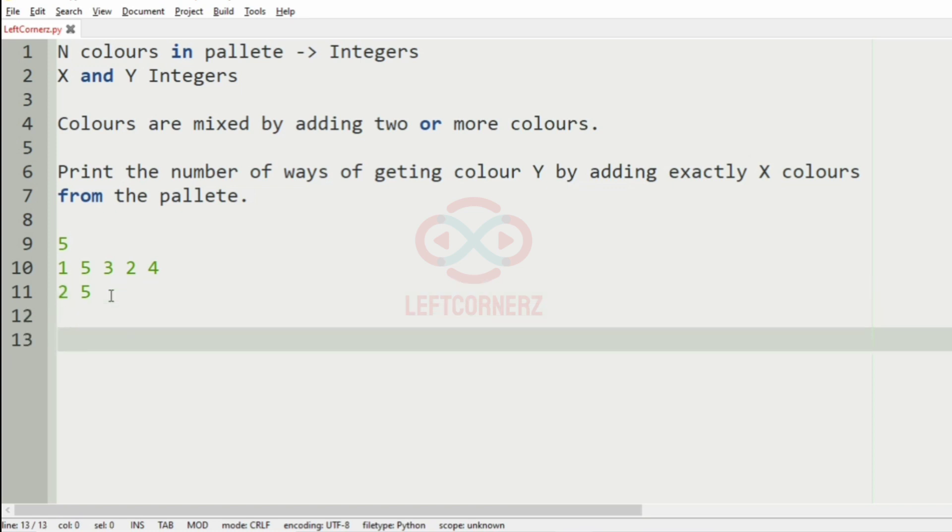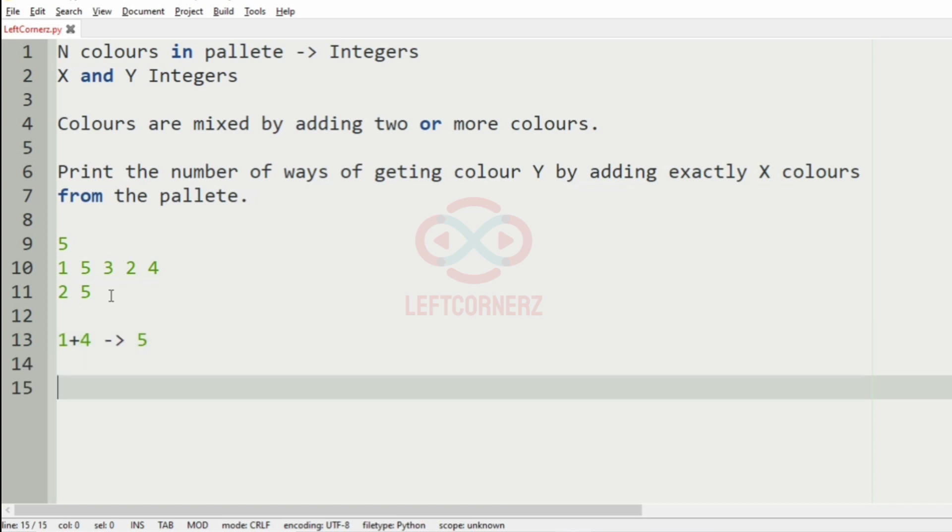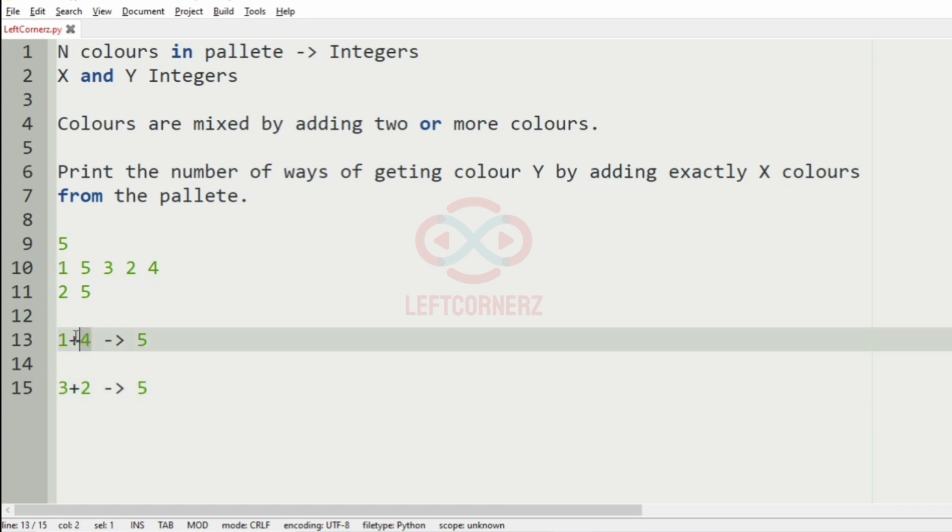So how can we get 5? 1 plus 4 gives 5, and also 3 plus 2 gives 5. So X colors have formed the Y color.